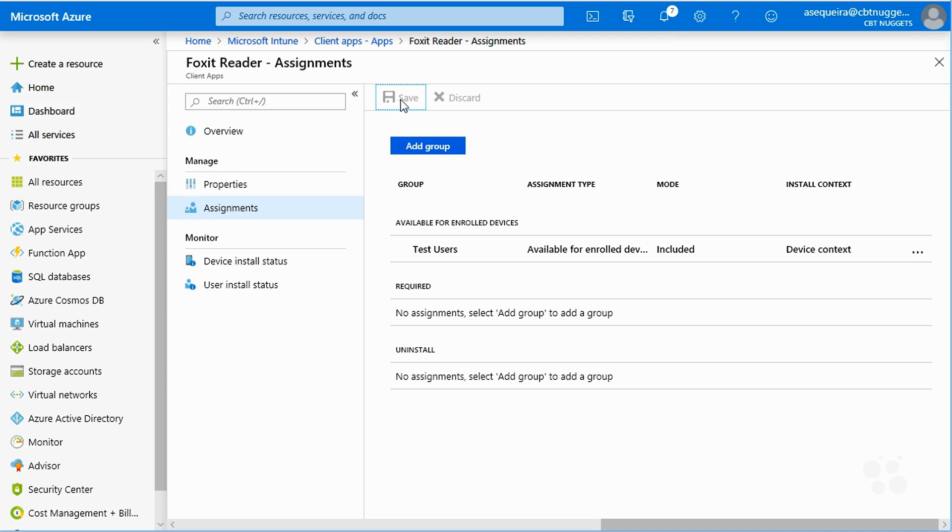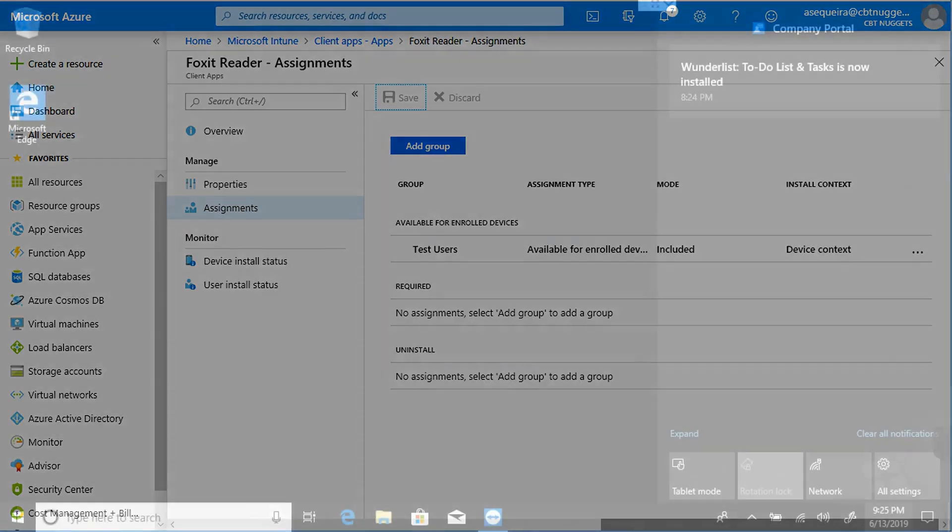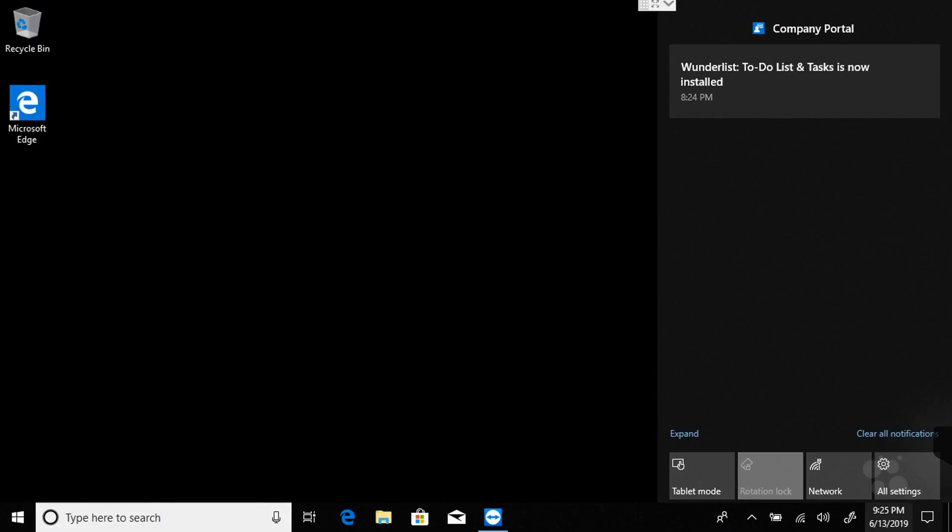The assignment has been done for that line of business application. And clearly what's left for us to do is go out to the client and see if this worked. So here we are out at our Windows 10 system, and we can see that we got a notification in the company portal. I love it. And that is that the Wunderlist is installed. That's the app that we did thanks to the Windows Store for Business. Pretty cool.